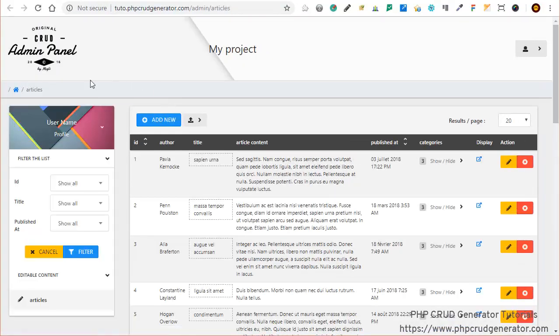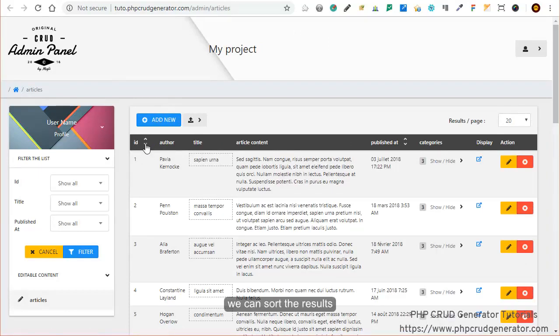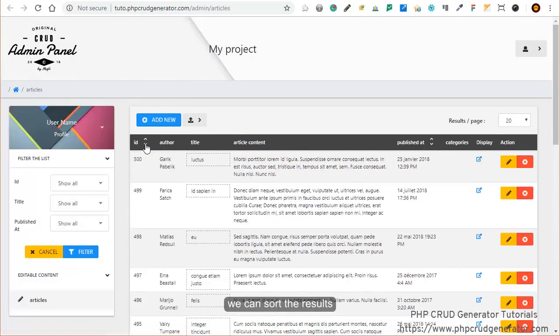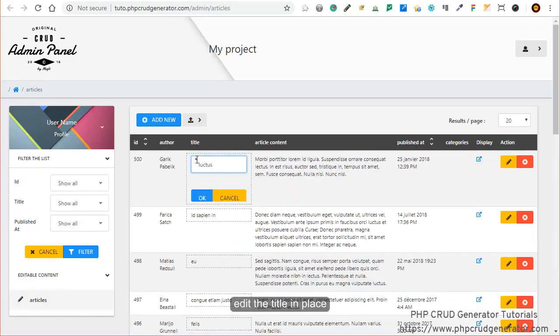Perfect. We do have our list. We can sort the results right here. We can as well edit the title in place, just as expected, which is great.